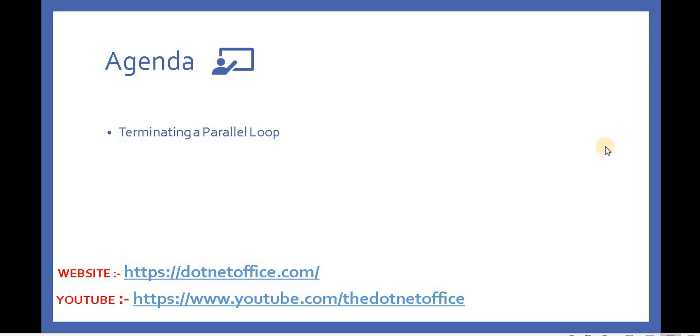Hello everyone, welcome back to parallel programming in .NET. In this video, we will discuss terminating a parallel loop. For example, if we have a loop and in some scenario or condition we want to exit that loop, how can we terminate it? There are two methods available: the break and the stop method. Let's understand how we can implement those.